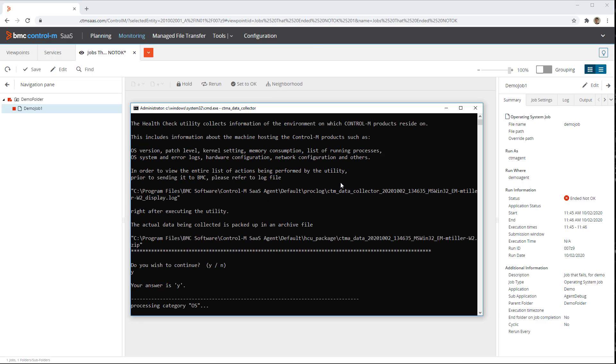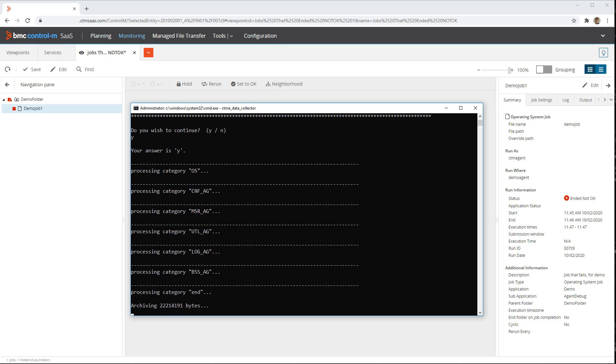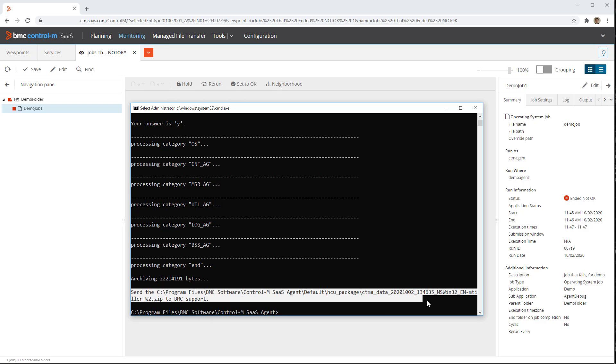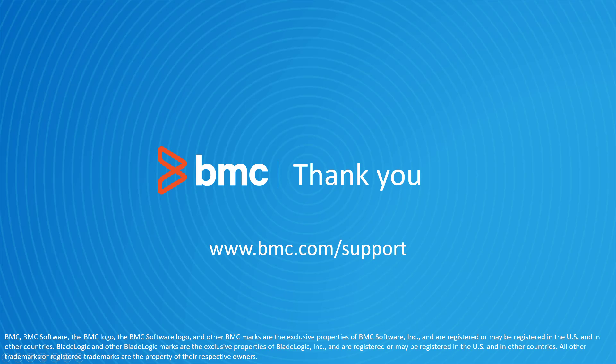The name and location of this file is shown when the command ends. You can then send to BMC customer support using the method they provide. That concludes this BMC Helix Control-M solutions video.